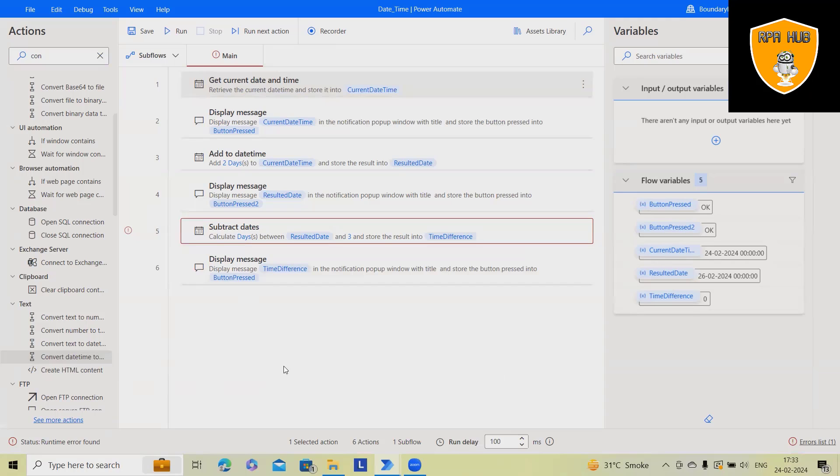So that's how we can build operations using Microsoft Power Automate desktop versions and work on the date and time operations.